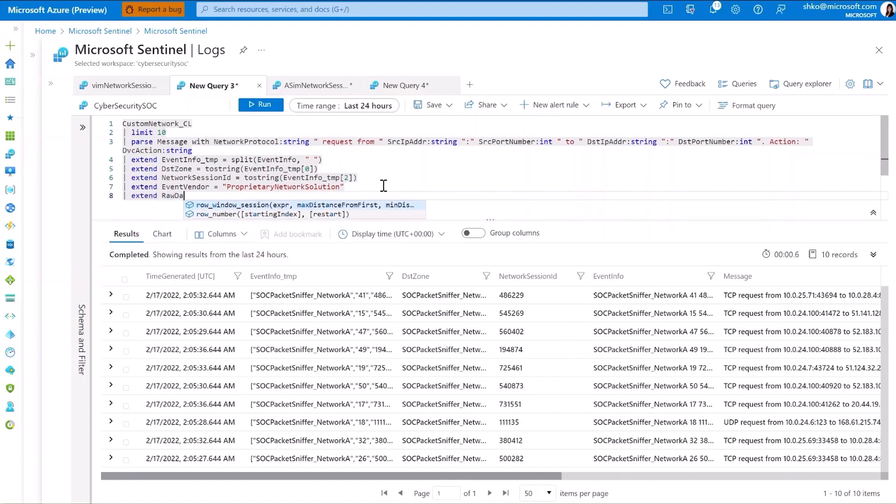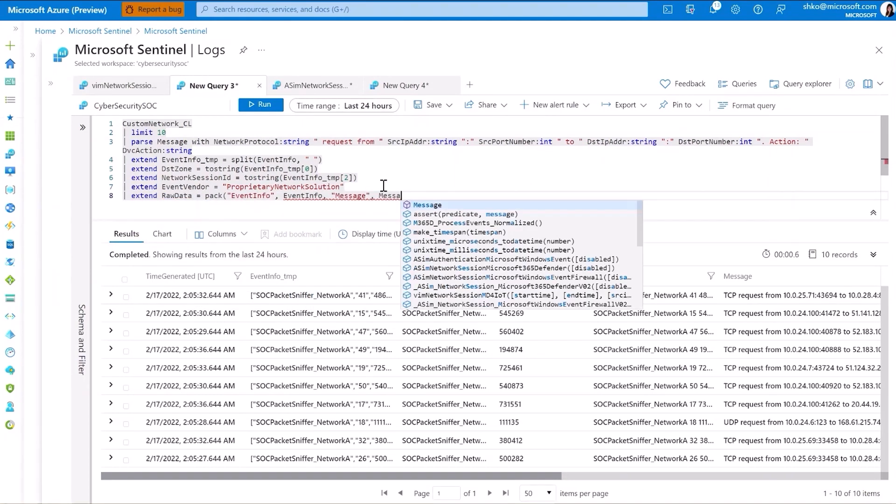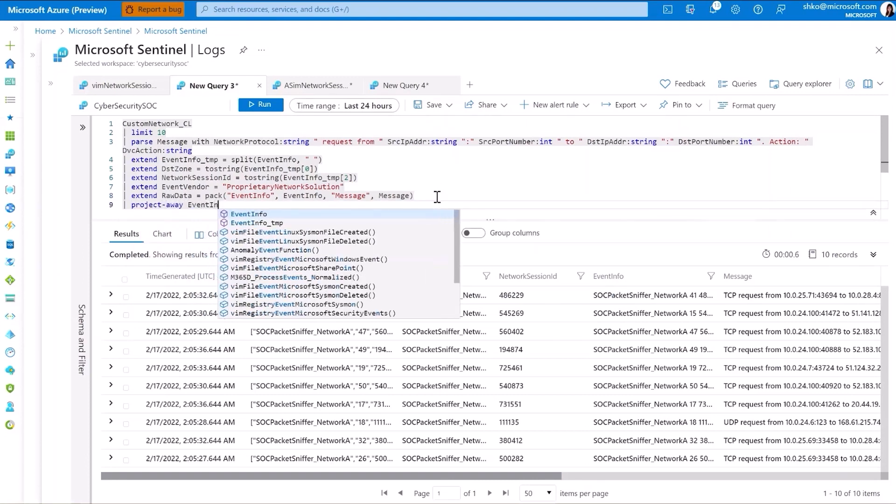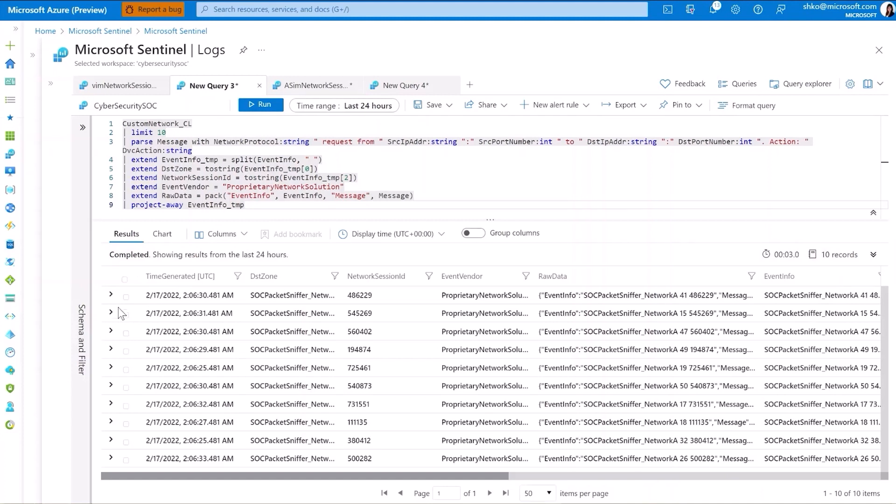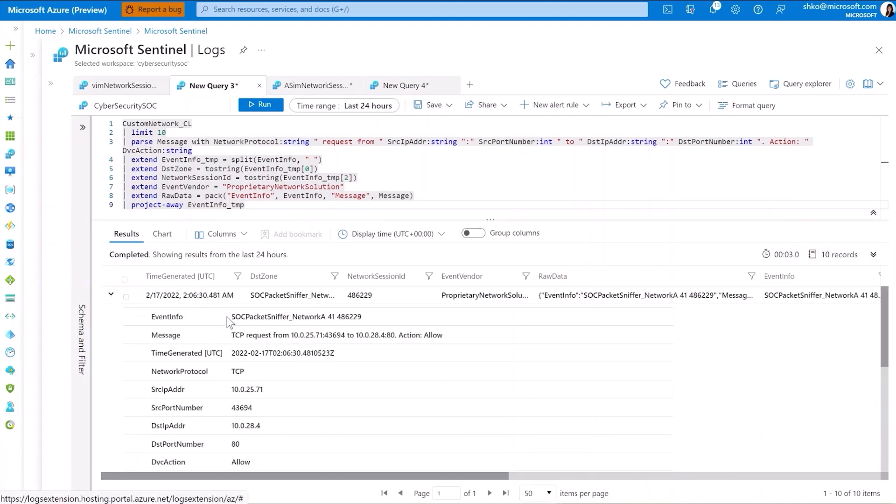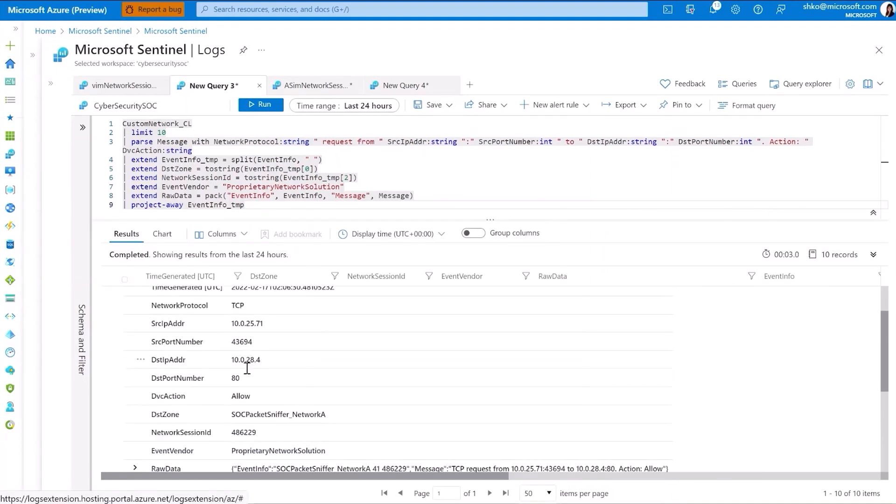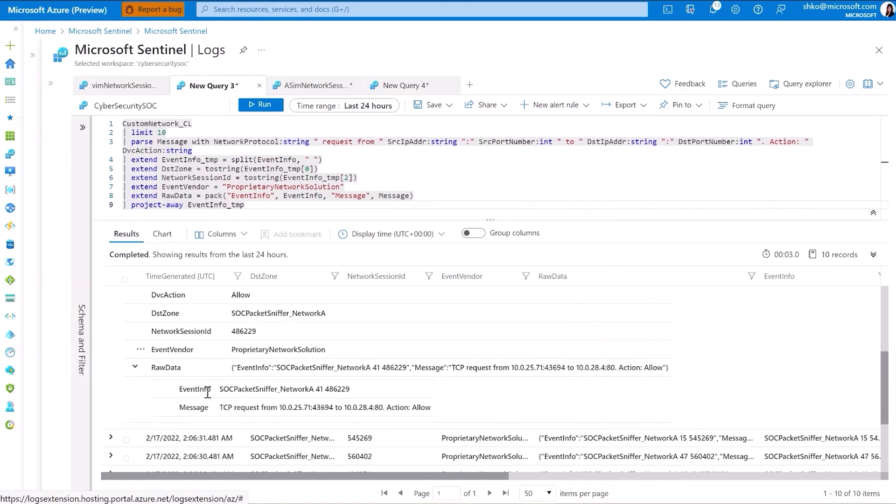And perhaps you'd like to store your raw data neatly in one column. We can use a pack function to do so. And let's project away any temporary columns for cleanup. So here you notice we end up with a very neatly parsed event package, drastically different from what we had originally, rendering it much more usable while still retaining our original data as well.